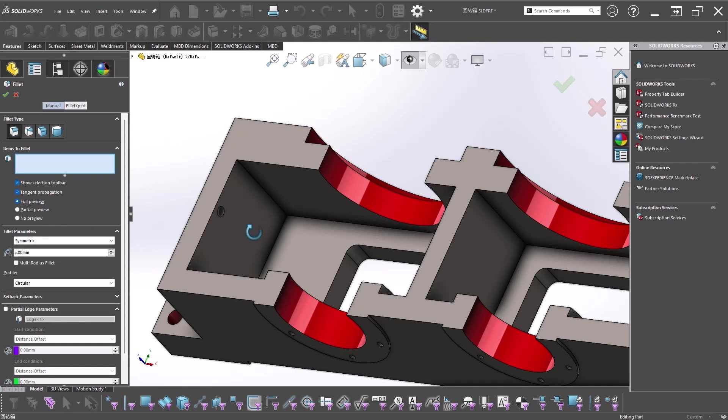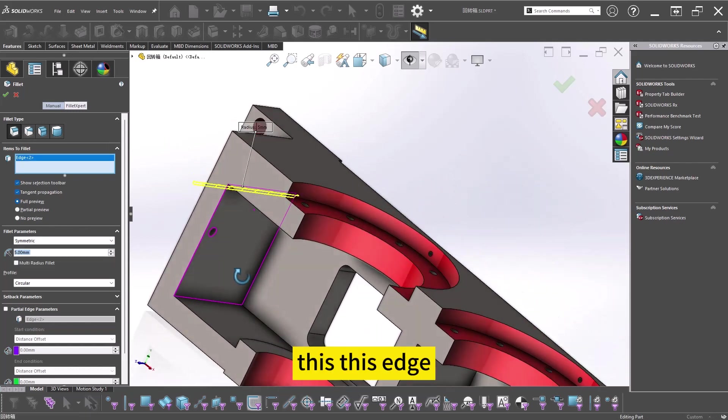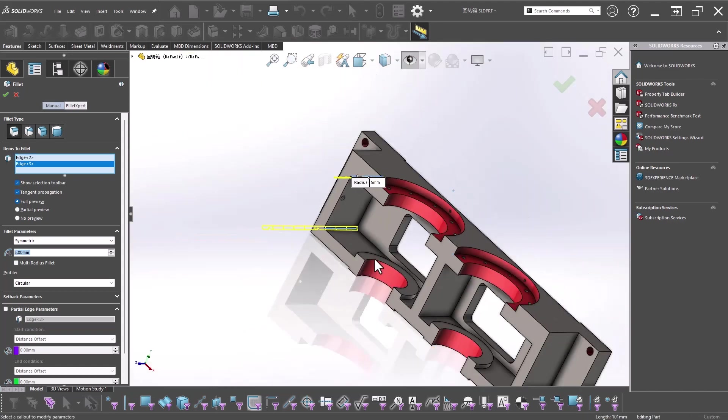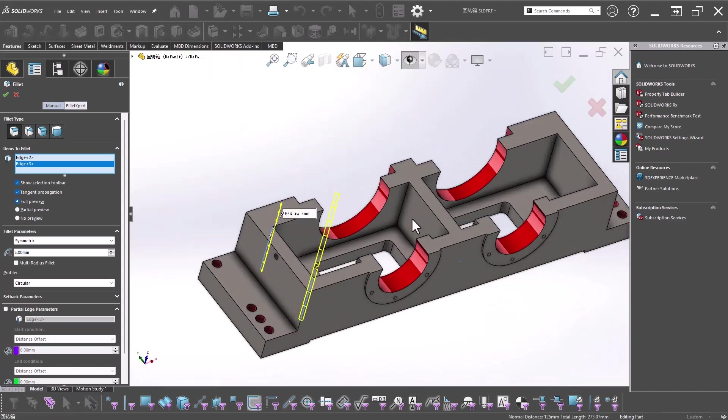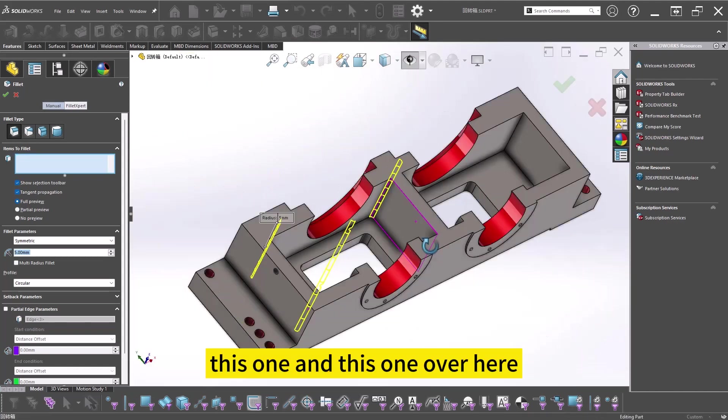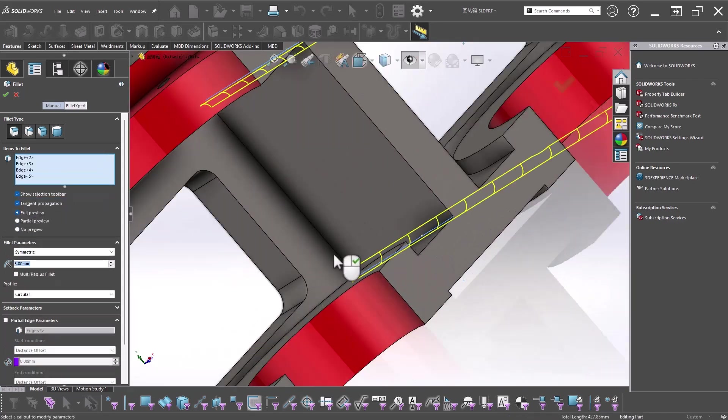Then grab this edge and this edge. This one and this one over here.